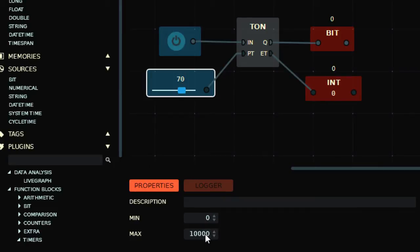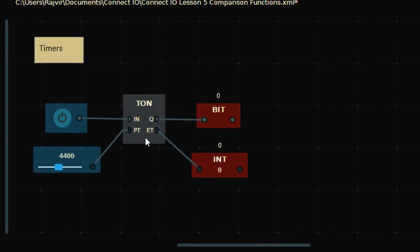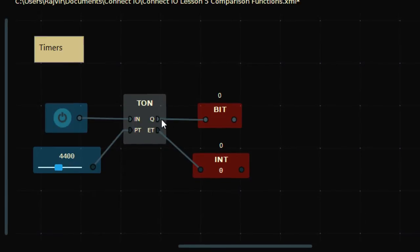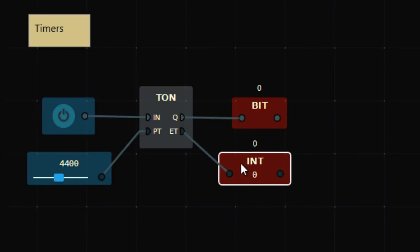This timer has a time base of one millisecond. So if I enter 4400 here, it means a delay of 4.4 seconds. The output will be ON after 4.4 seconds, and ET will show how much time has elapsed so far.